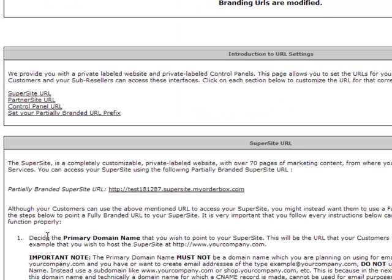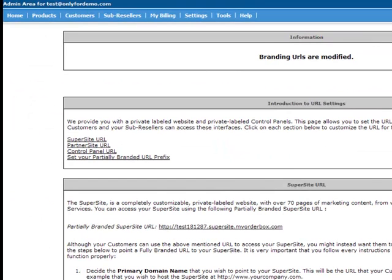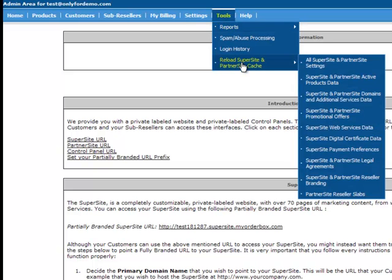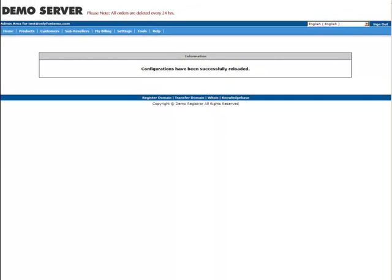The last step will be to reload the Supersite cache. This can be done from the Control Panel by clicking on Tools – Reload Supersite & Partnersite Cache – All Supersite & Partnersite settings. After reloading the settings, do allow 24 to 48 hours for DNS propagation. You will then be able to view the Supersite from your preferred URL.